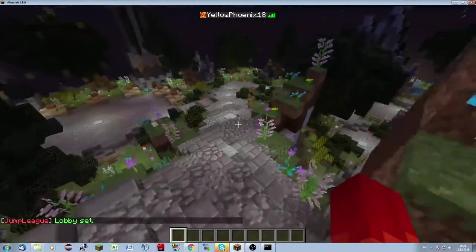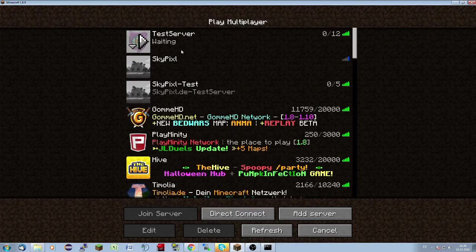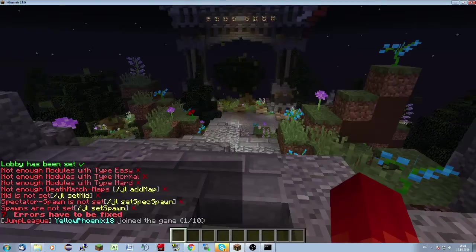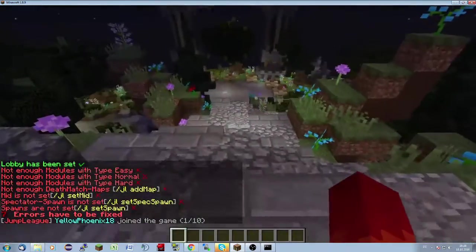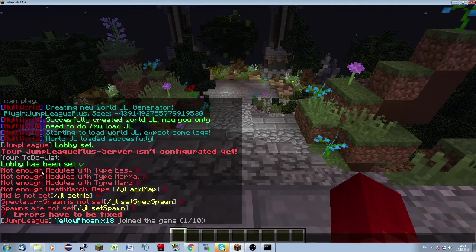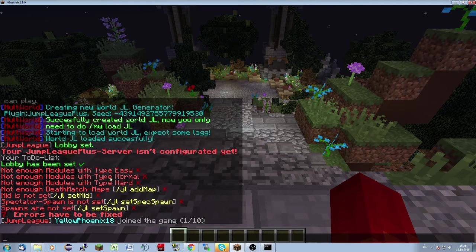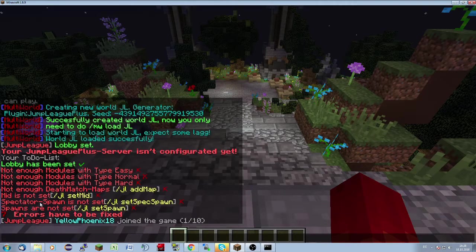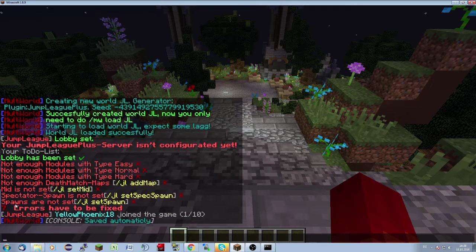Now we can see the complete to-do list. As you can see, your Jump League Plus server isn't configured yet — seven errors have to be fixed. First, we don't have enough modules with type easy. Not enough modules with type normal. Not enough modules with type hard. Not enough deathmatch maps. Mid is not set. The spectator spawn is not set. And spawns are not set.